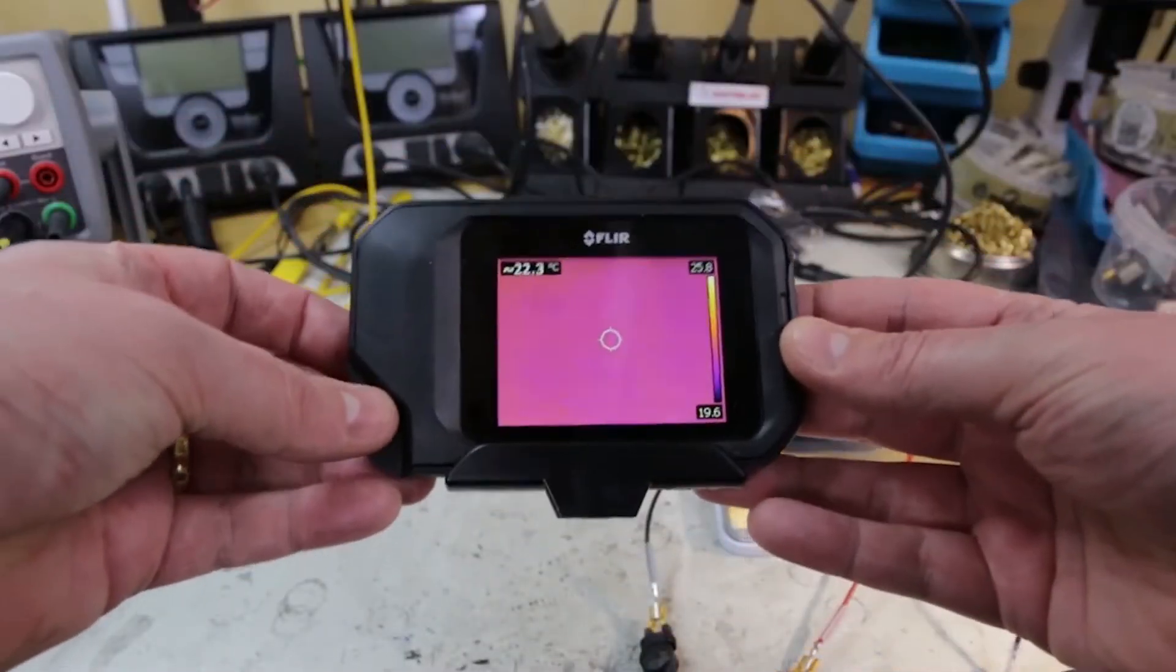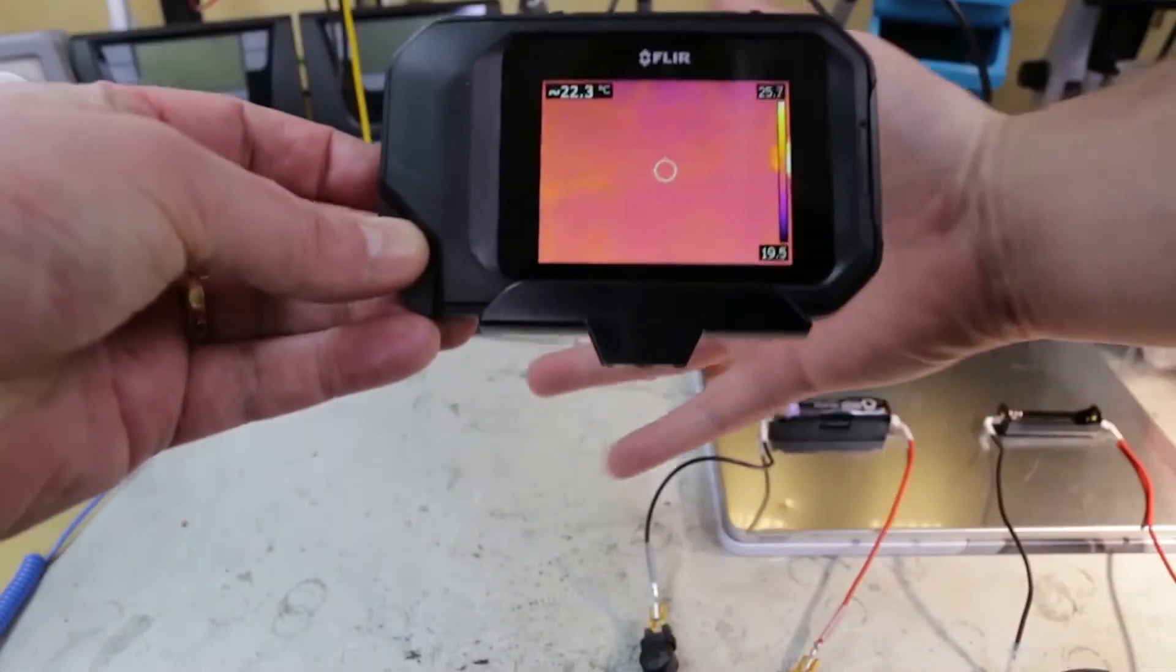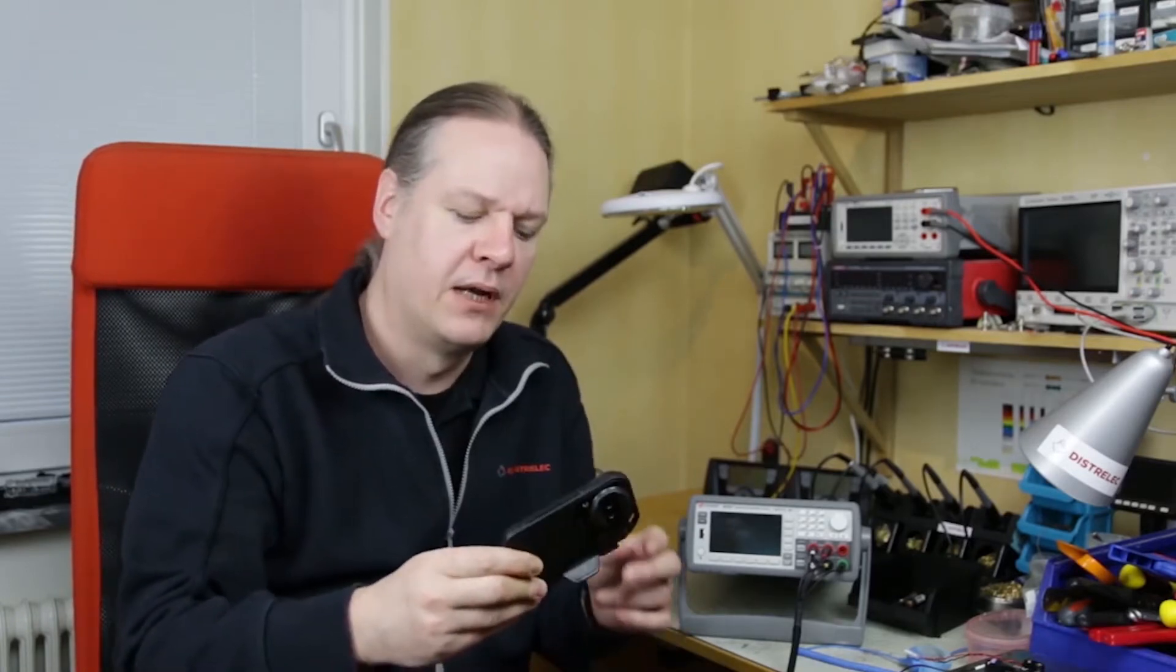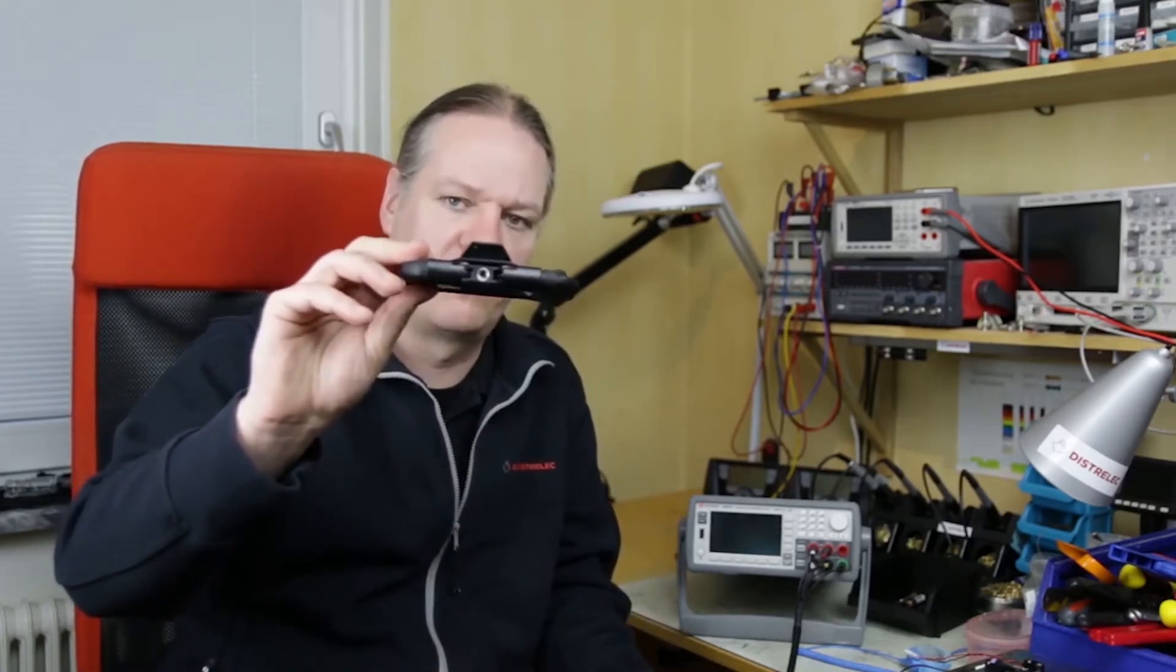One is that you can connect it via USB to a computer and it pops up as a webcam so you can actually record the thermal video coming off of the camera. And the other is it comes with this nice little tripod mount so I can put it on a little tripod, point it at the battery and just keep an eye on things as the test progresses.